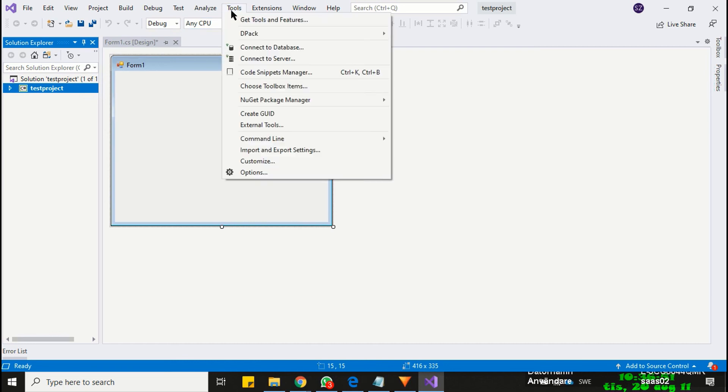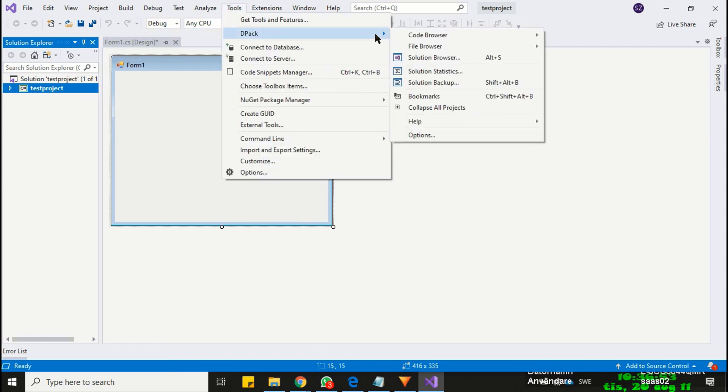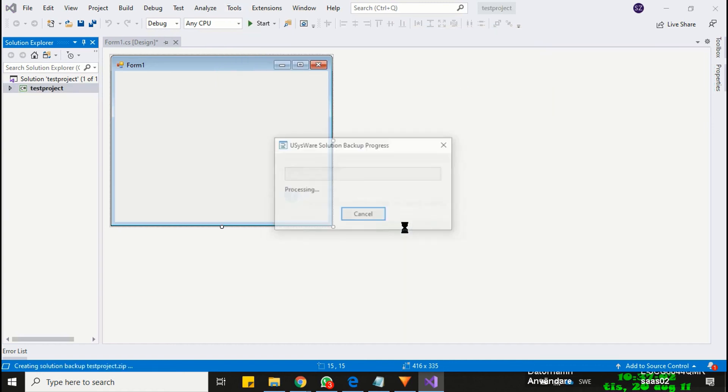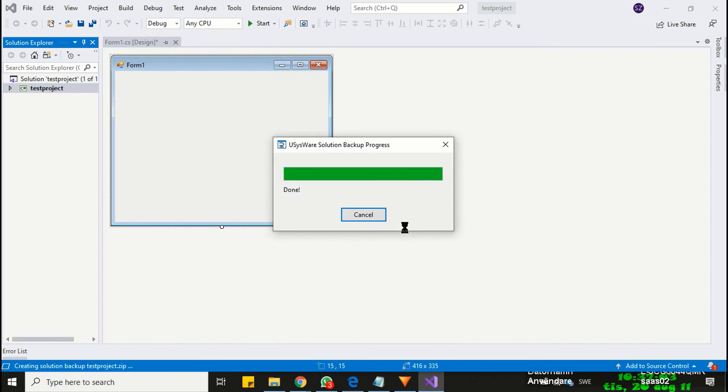Click on the tools menu. And then choose DPAC, and finally choose solution backup. Click yes to take the backup. Backup is done.